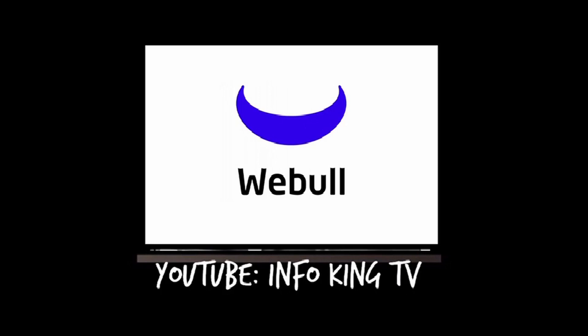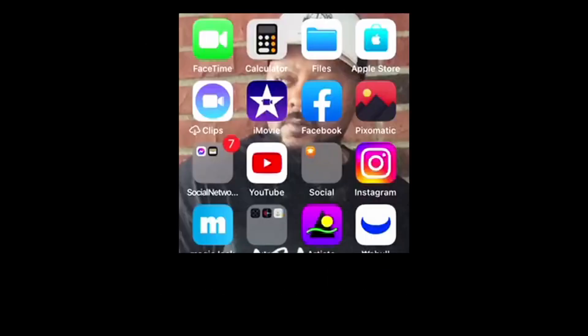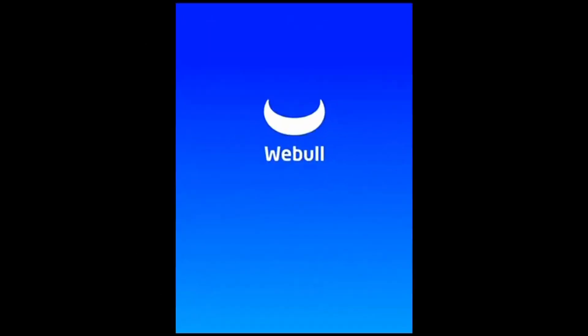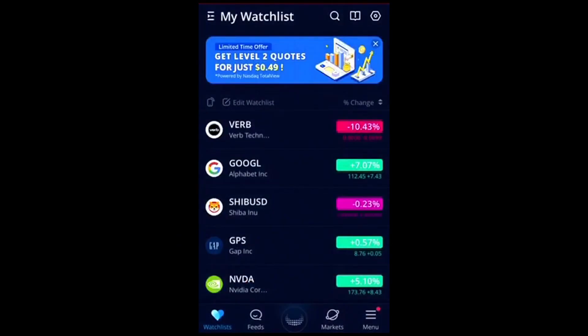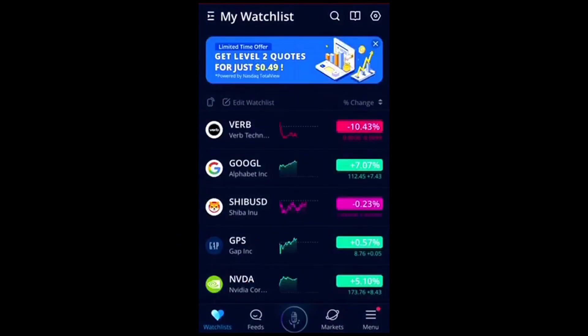Simple transparency on using the Webull mobile app — buying your first stock. I know it can be kind of intimidating. Some people don't really know the motions you go through, so here it is.